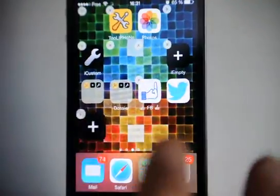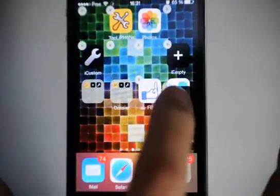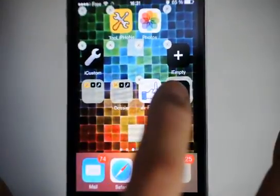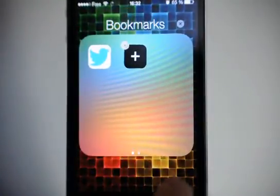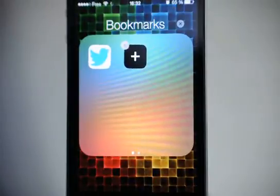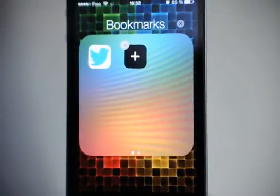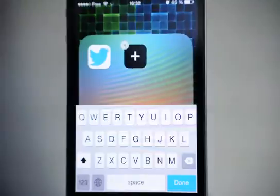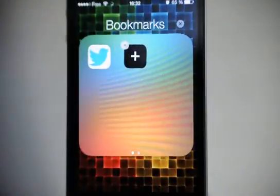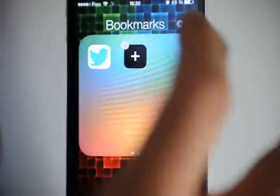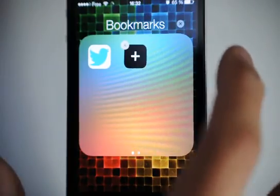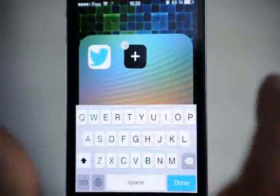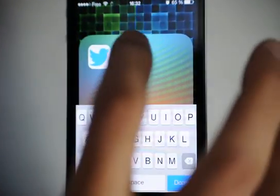The same thing is possible for a folder. Go to wiggle mode and create a folder with two icons. Okay, the default text is bookmarks here. If I delete it and tap done I can't put nothing, it's not working natively with iOS.